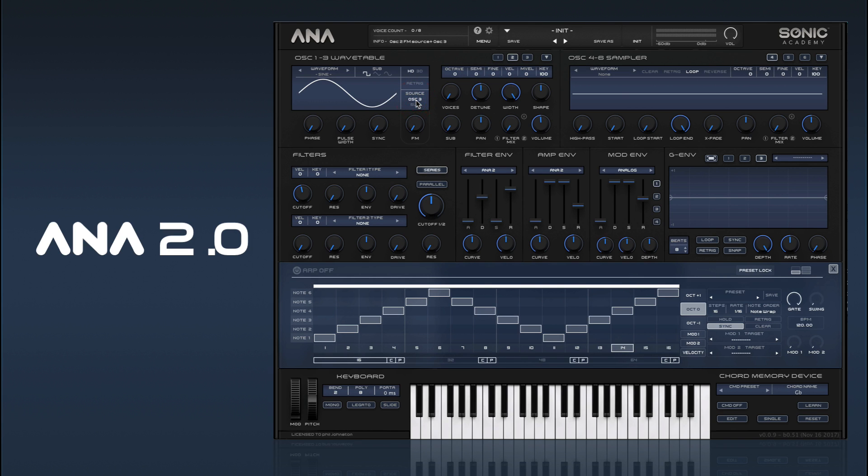On oscillator 2, it can either be oscillator 3 or the sub, and on oscillator 3, it can only be the sub.